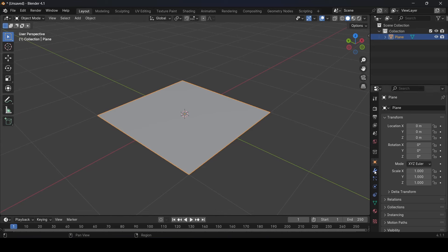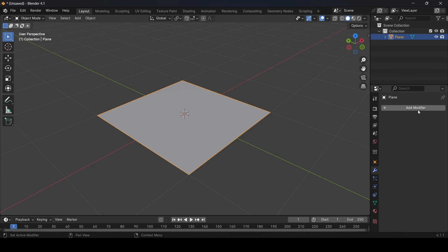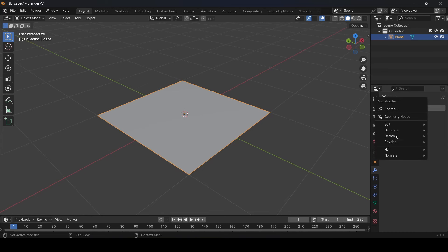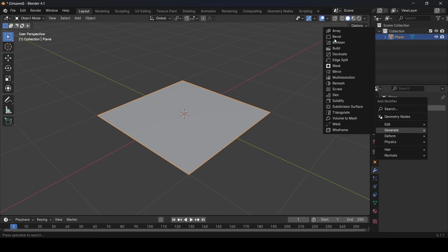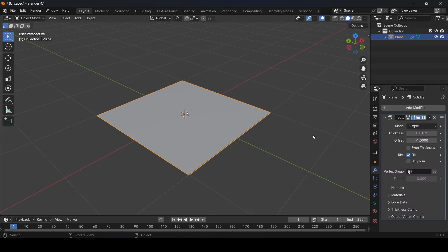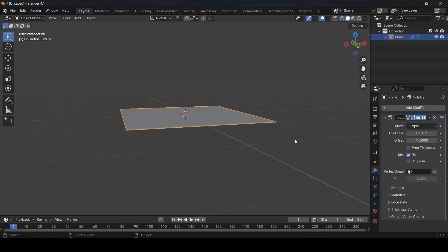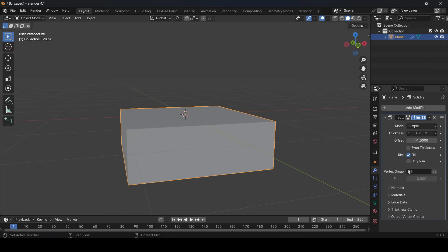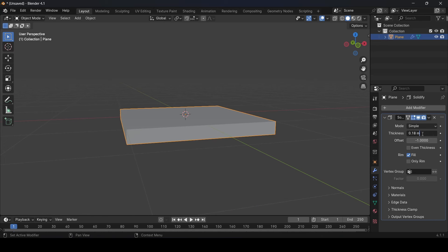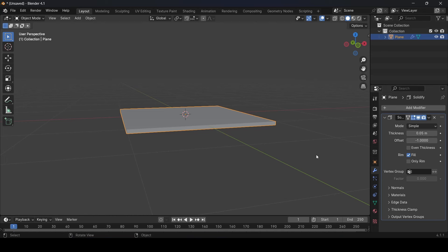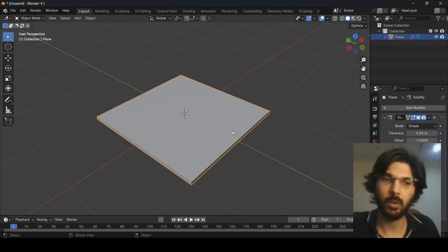Go to the Modifiers tab and click Add Modifier. Go to Generate and select Solidify. This adds thickness to the plane. You'll see the Solidify modifier with a Thickness option — increase it to add thickness. I'm going to set this to 0.05 for now.